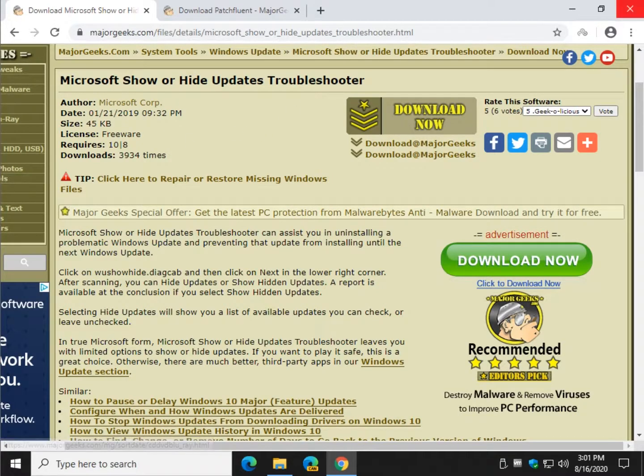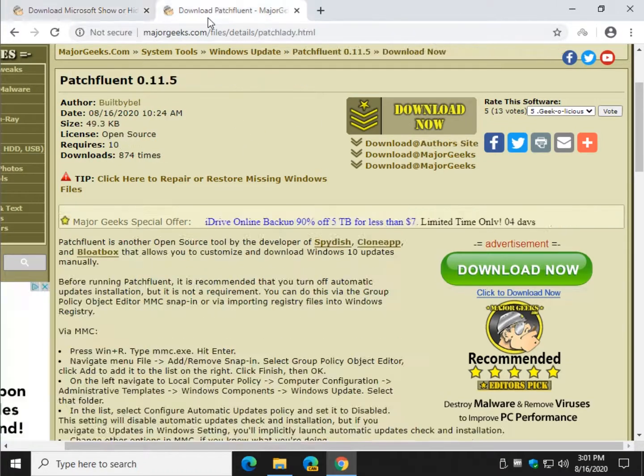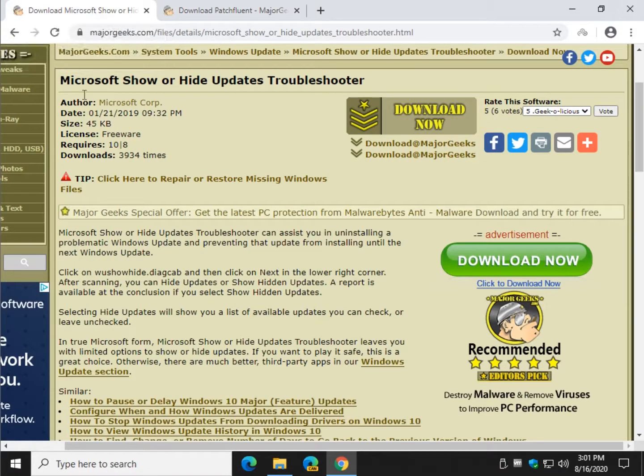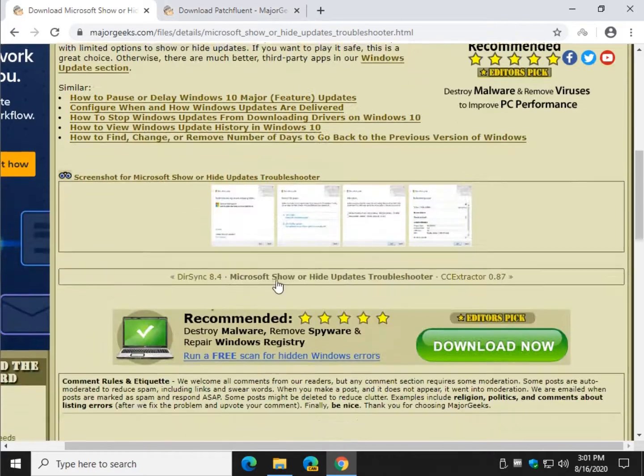So, check the video description, look for a little i up here, and I'll give you a link to PatchFluent. But in the video description I will give you a link to both of these, so you can download either one you want.